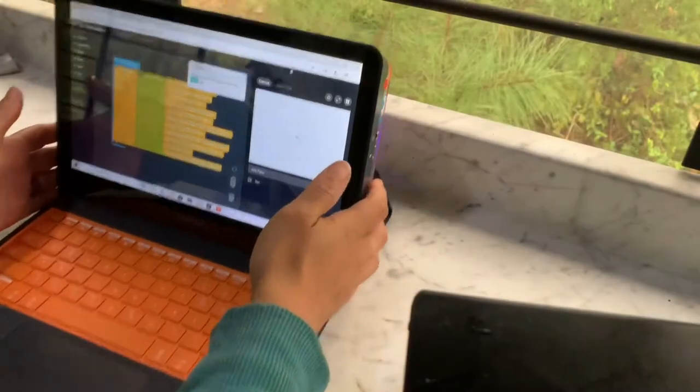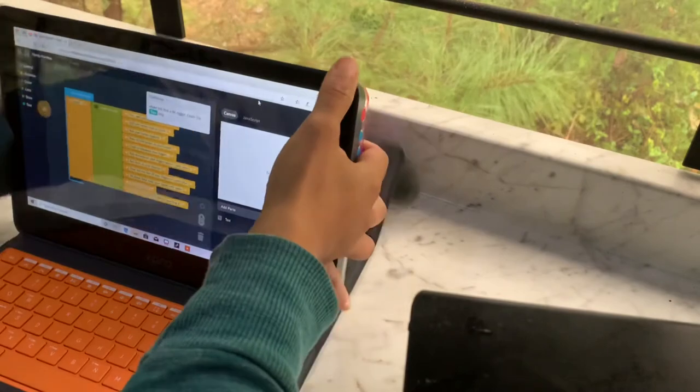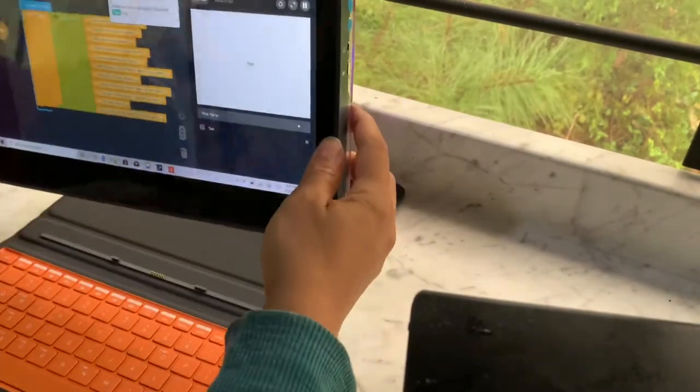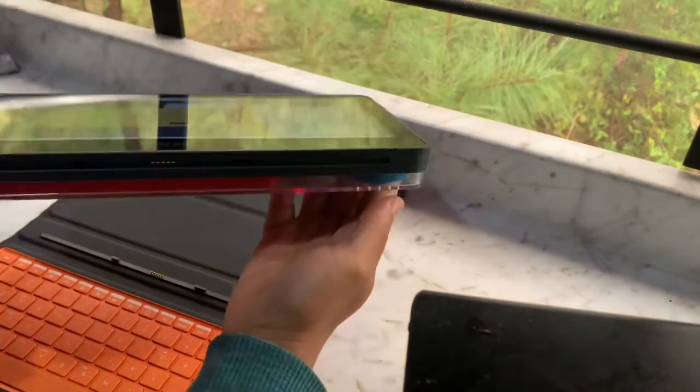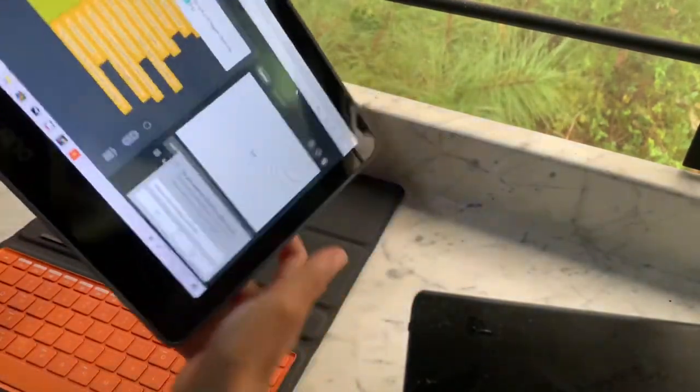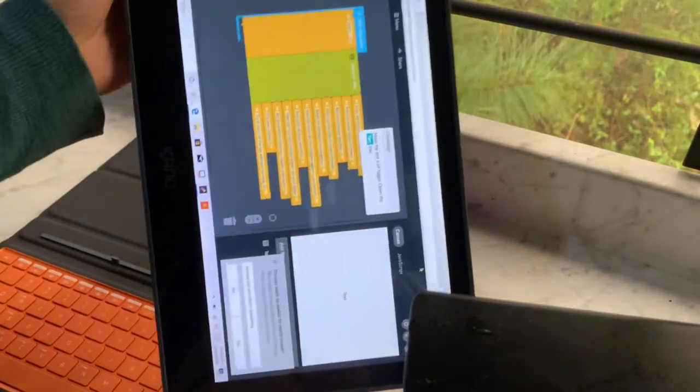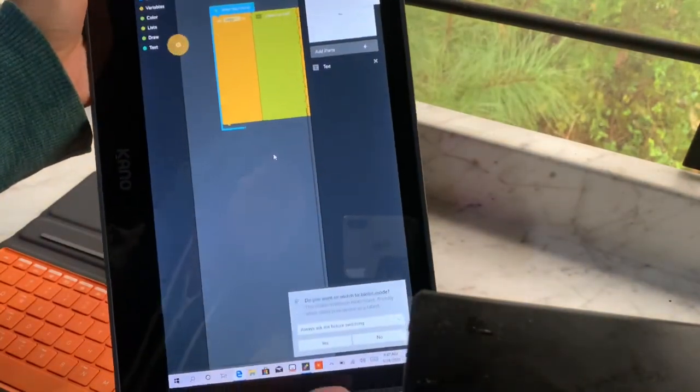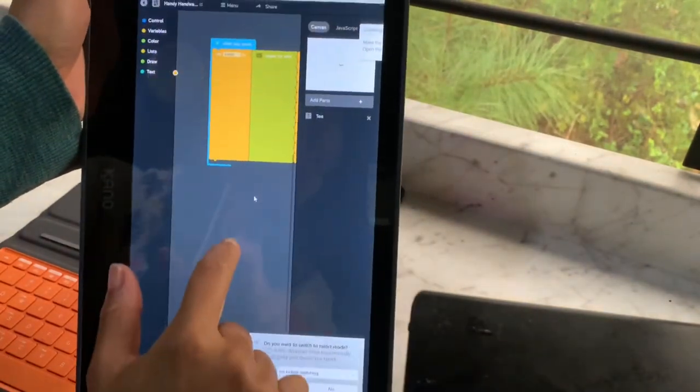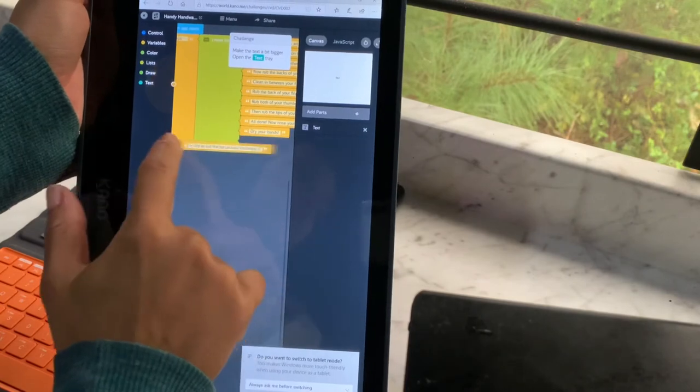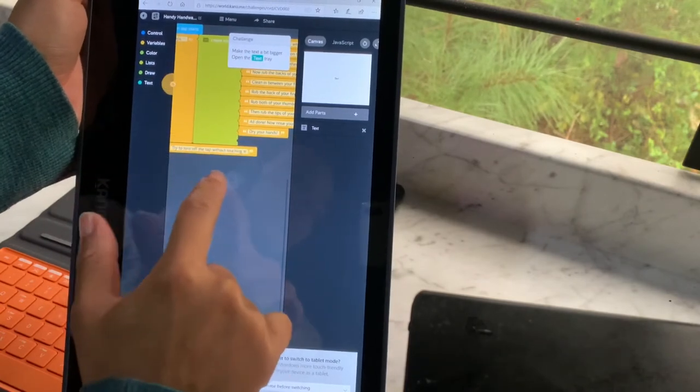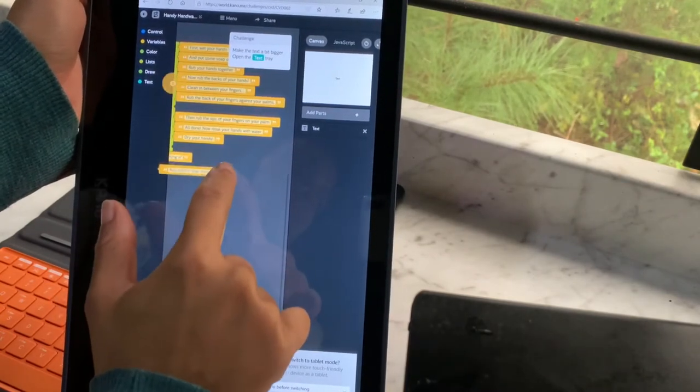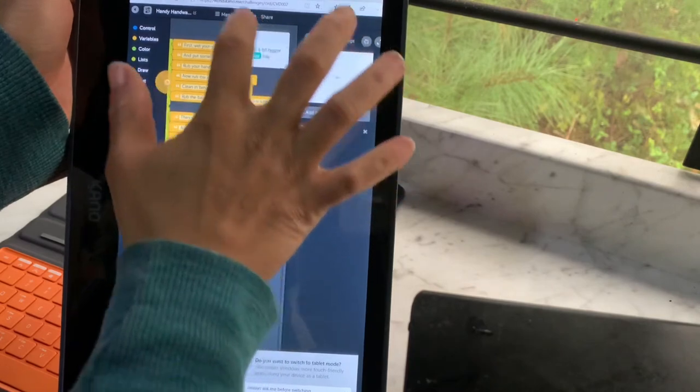So it is a tablet as well. So you just pop it off of the keyboard, and there will be a little message that says, do you want to switch to tablet mode? And then you use it as a touch screen instead of using the keyboard.